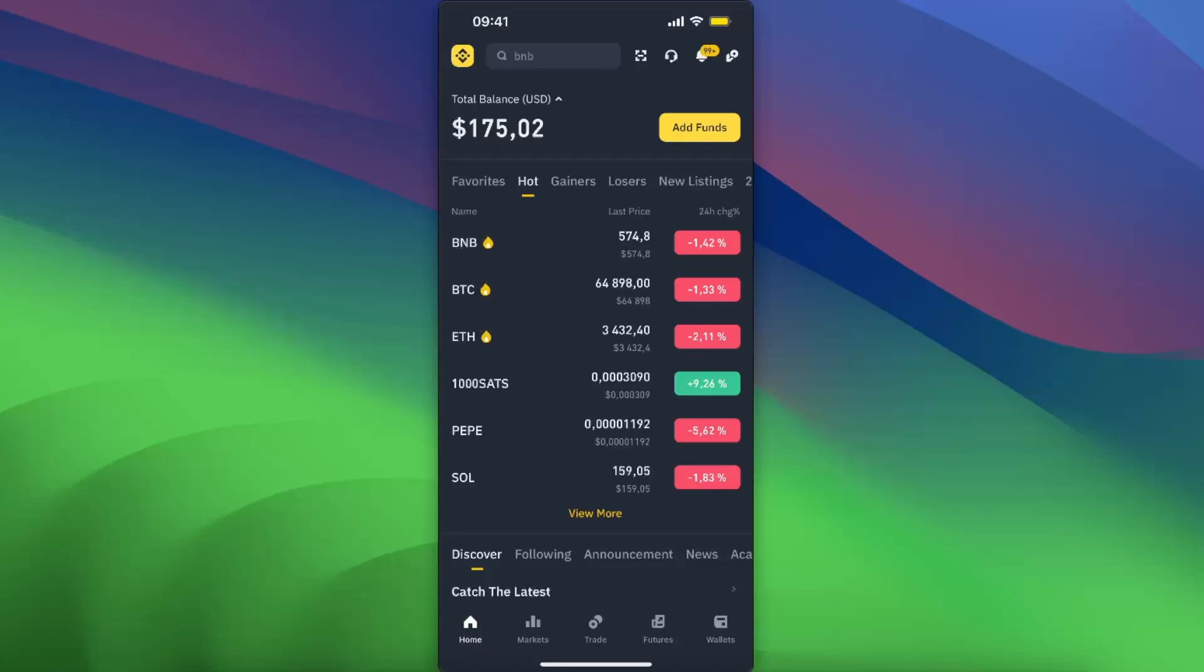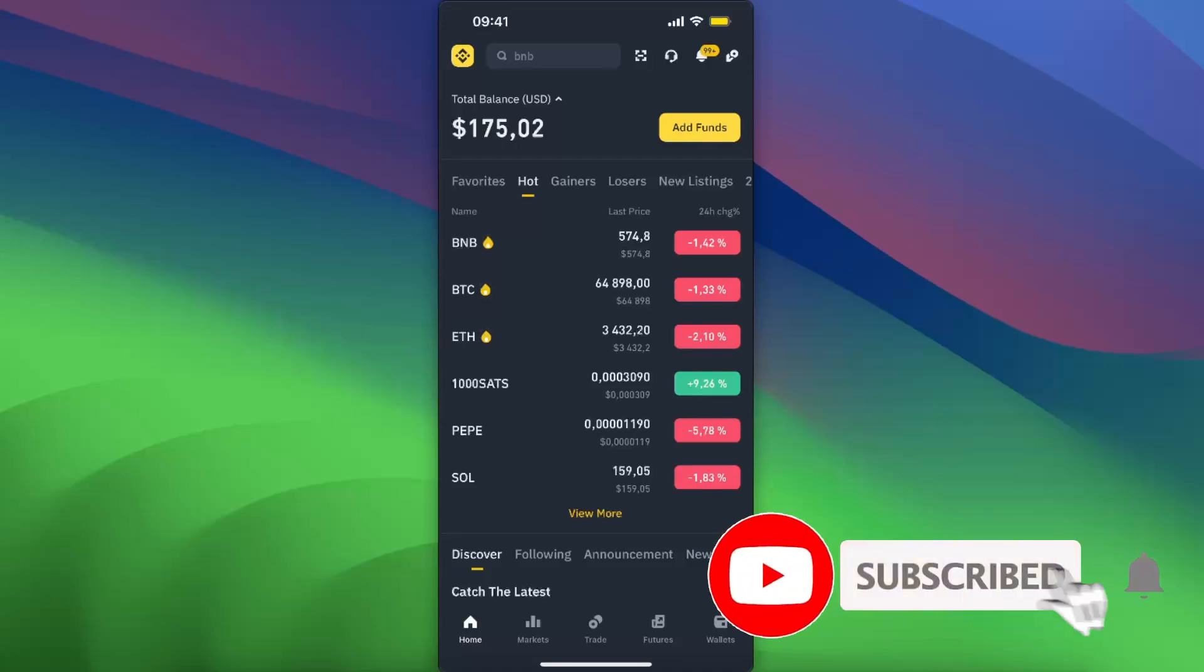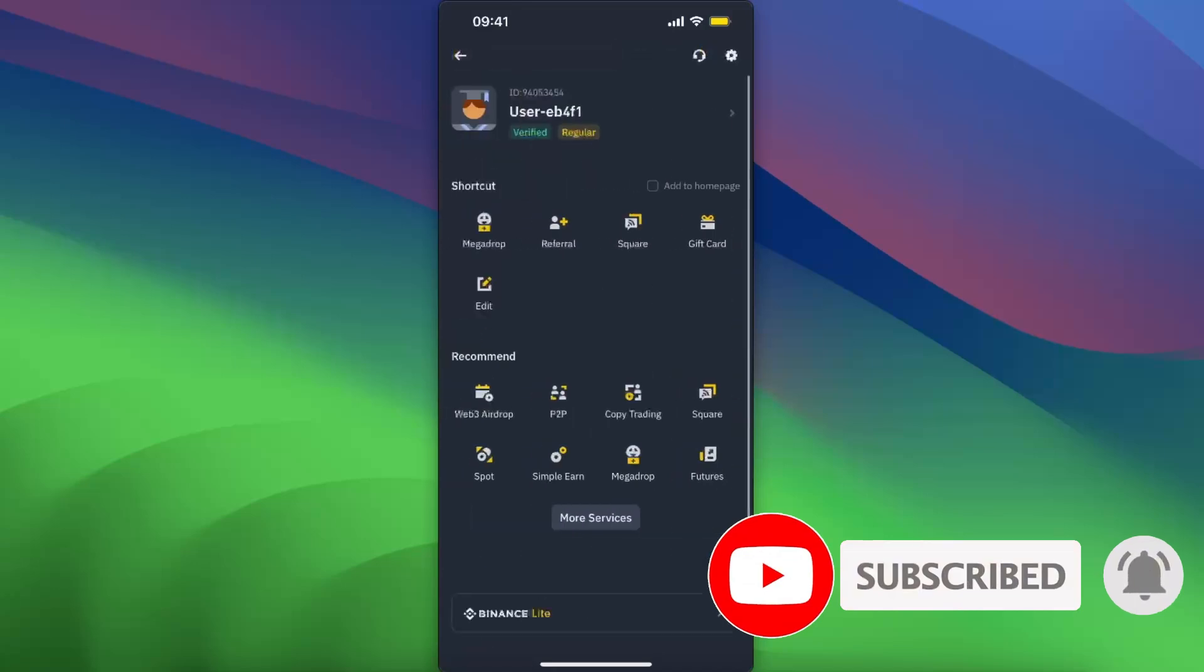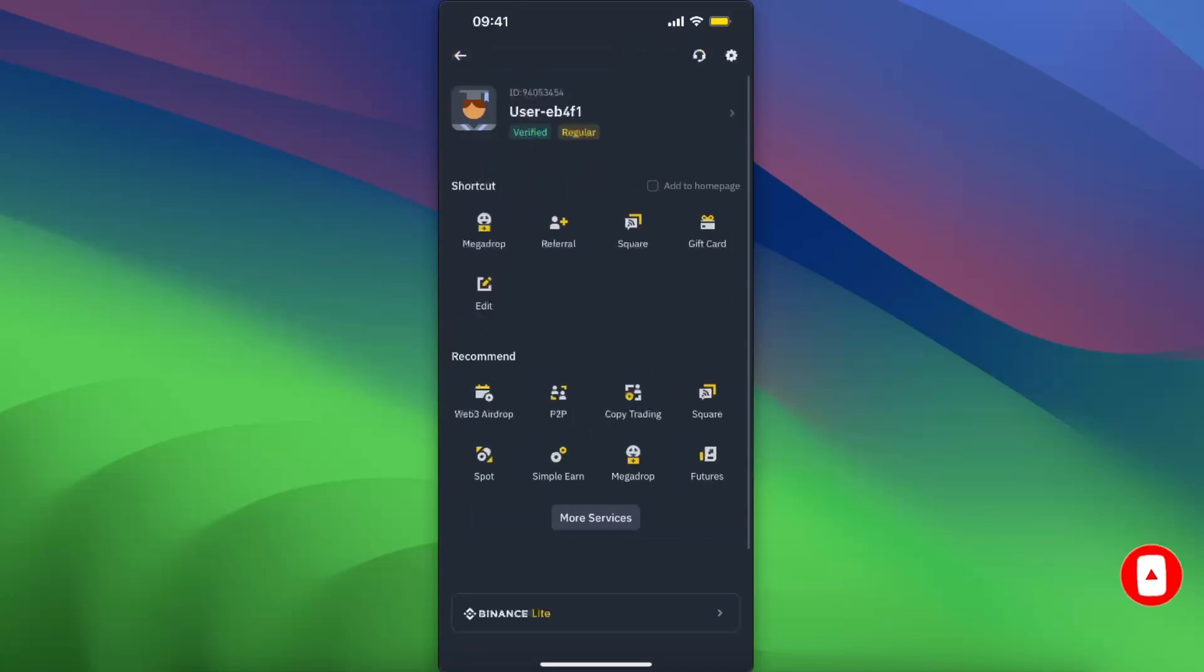Hello guys, in today's video I'm going to show you how you can create a Web3 wallet on Binance. First of all, I am here on Binance Pro version. As you can see, there is a light version on Binance.